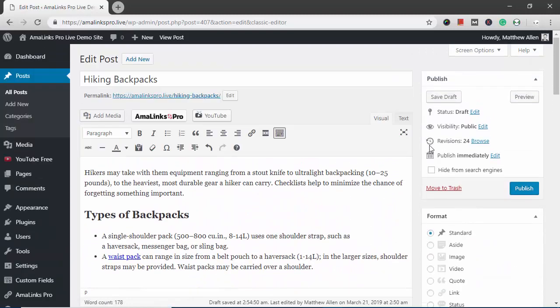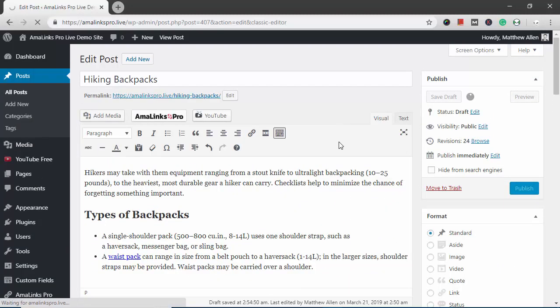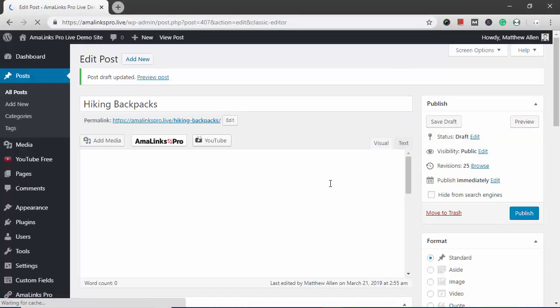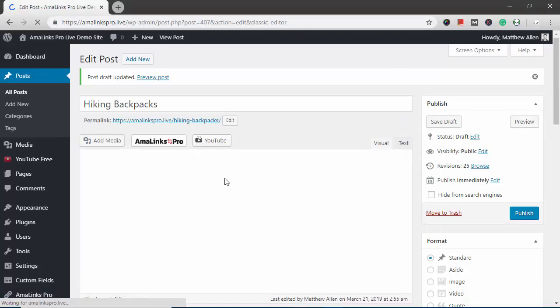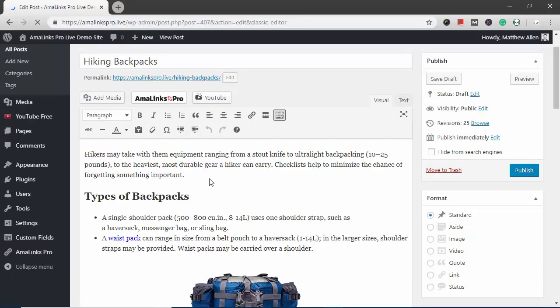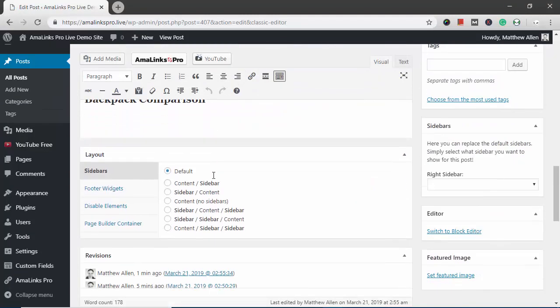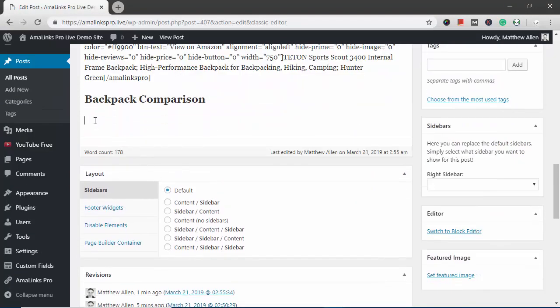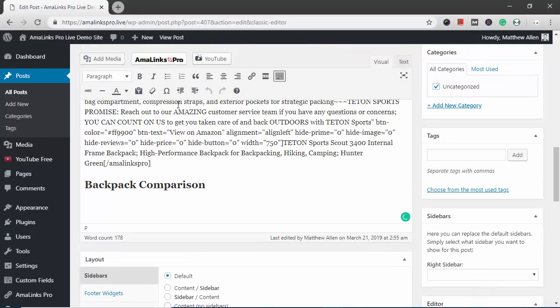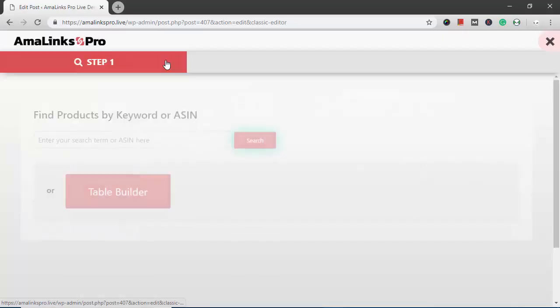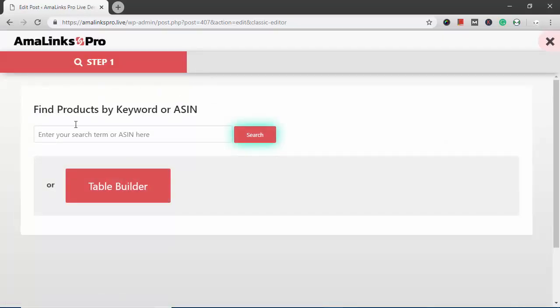Now I need to hit the save draft button. I want to save all the work that I just did. And when you save draft or update post, what that does, it kind of resets Amalinks Pro. So next time I go back in, I won't be left off on that same product. I'll be starting from scratch. And I'll show you why I needed to do that. I needed to save draft because I want to insert a comparison table right here underneath this heading. So get the cursor right there. I click the Amalinks Pro button. See, I'm starting from the beginning again, at the beginning of step one.